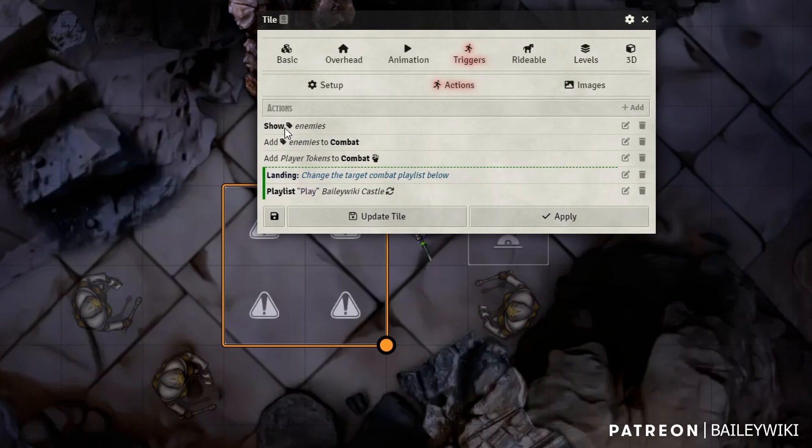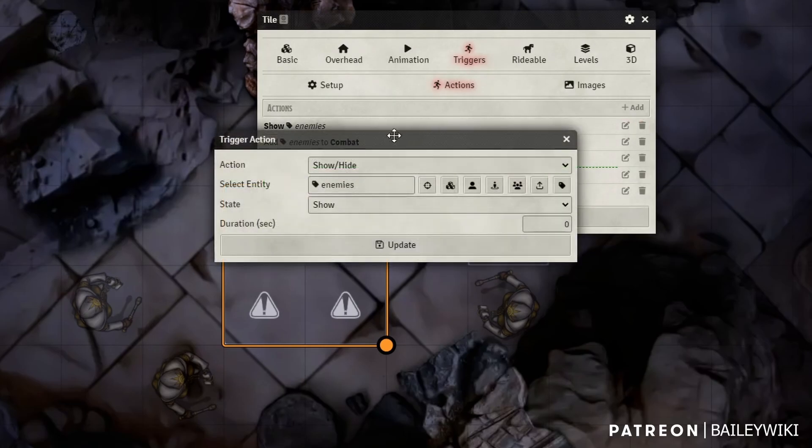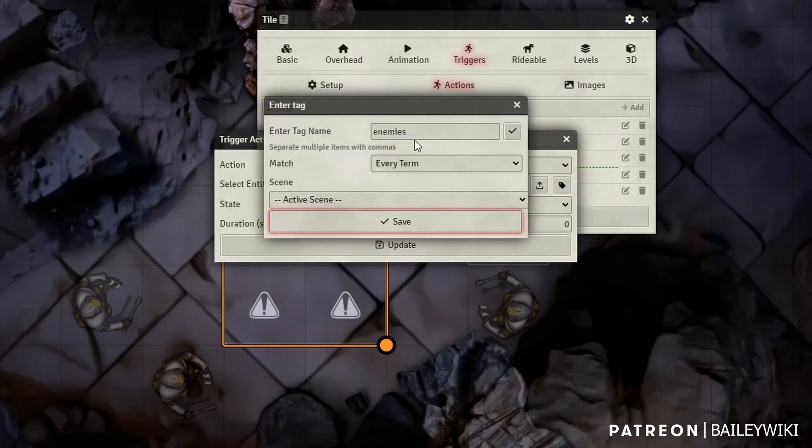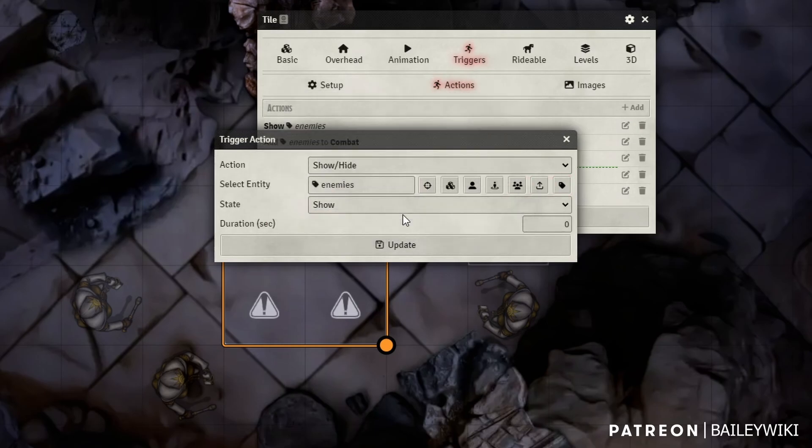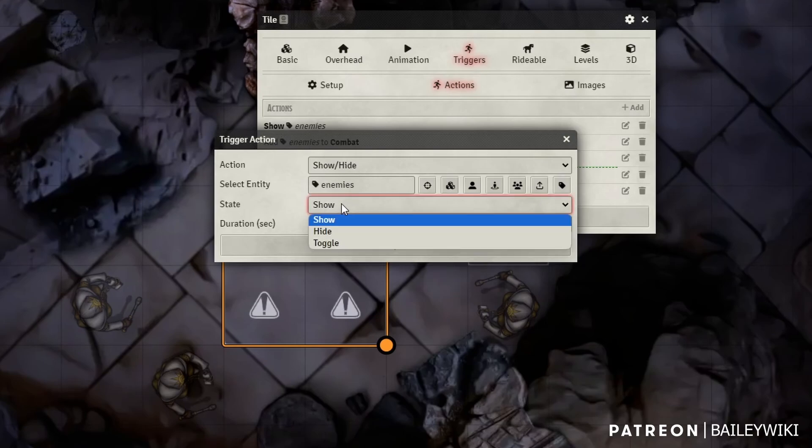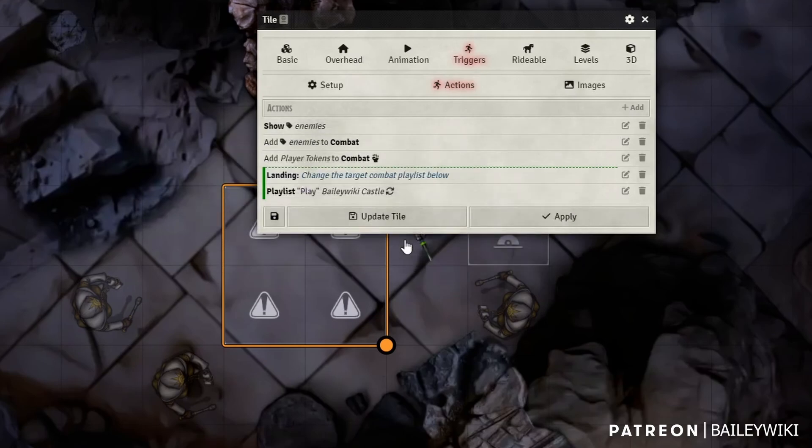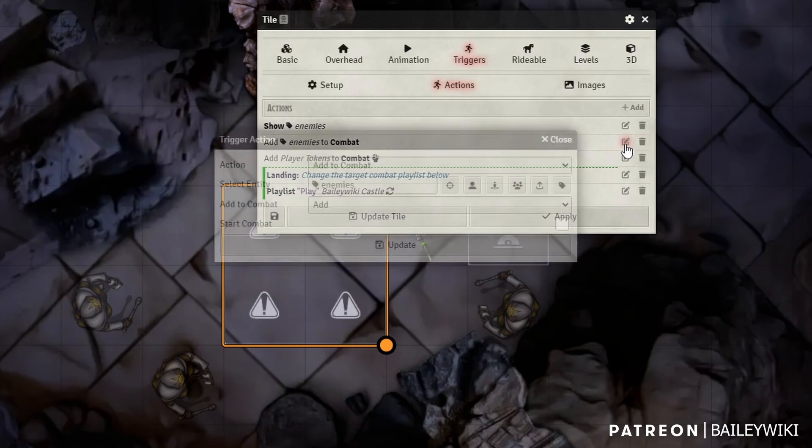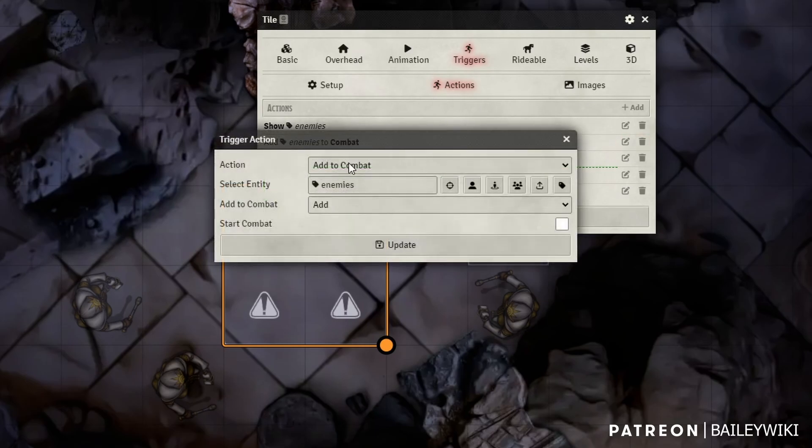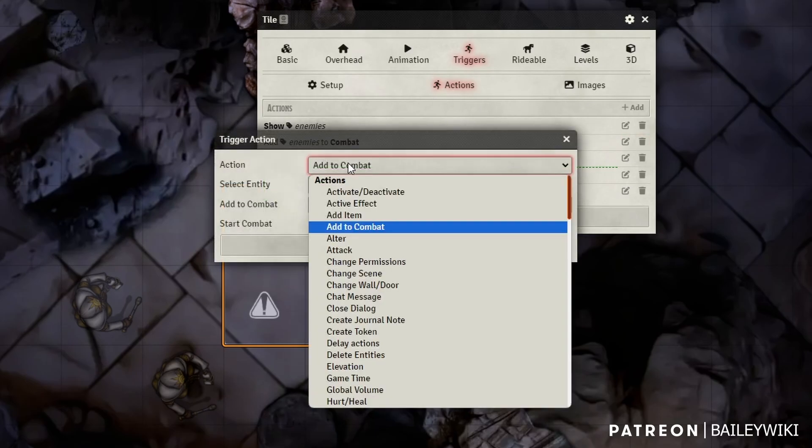This one's pretty easy. We're going to start by using the show hide function, any entity that has the enemies tag. We're going here, add the enemies tag, click save. Then we're going to show them because that's the state we want to change them to. And we'll just click update. Next, we want to add to combat.